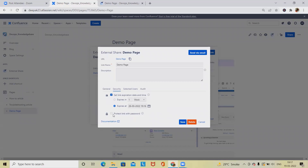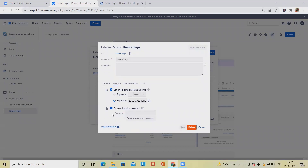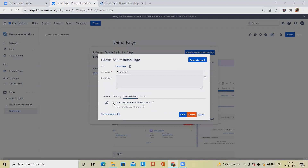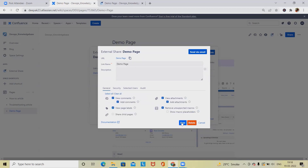We can also set expiration at a specific time and date. Apart from that, if we want to add a password to the document, that password will be applied and anyone who doesn't have this password won't be able to access it. I'm just clicking 'Generate Random Password,' but we can also define or add our own password. We can also share with selected users — this facility is available.